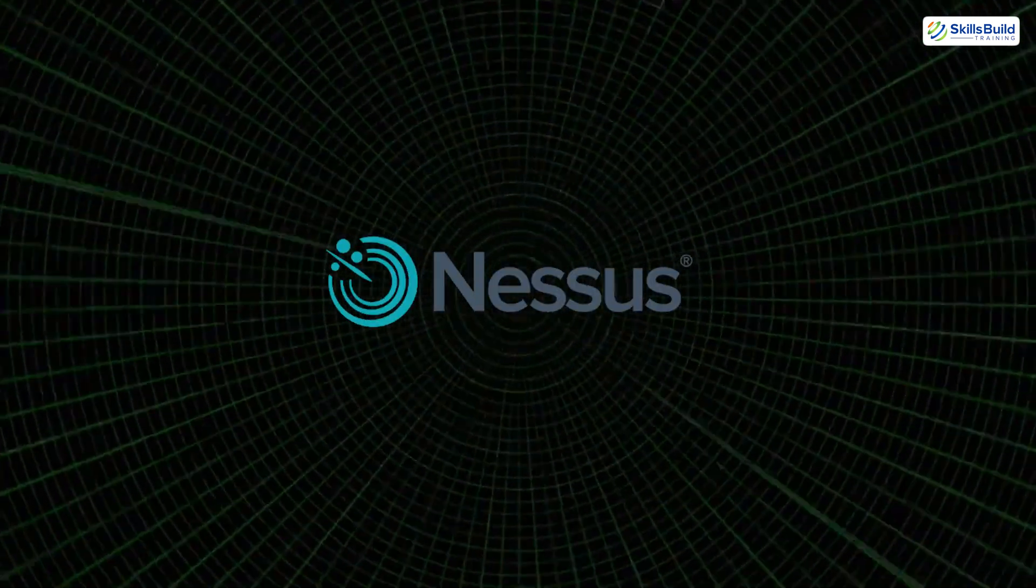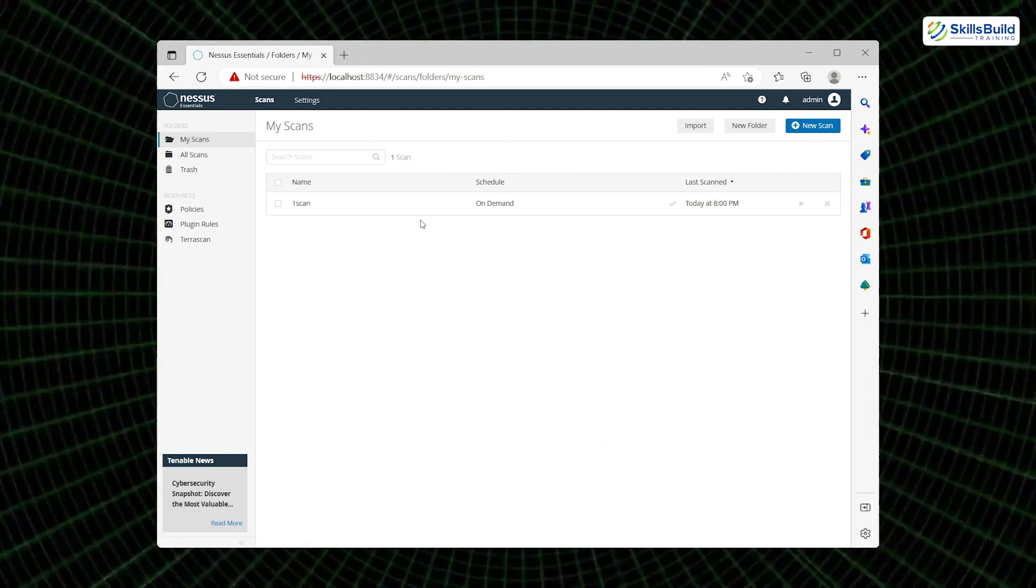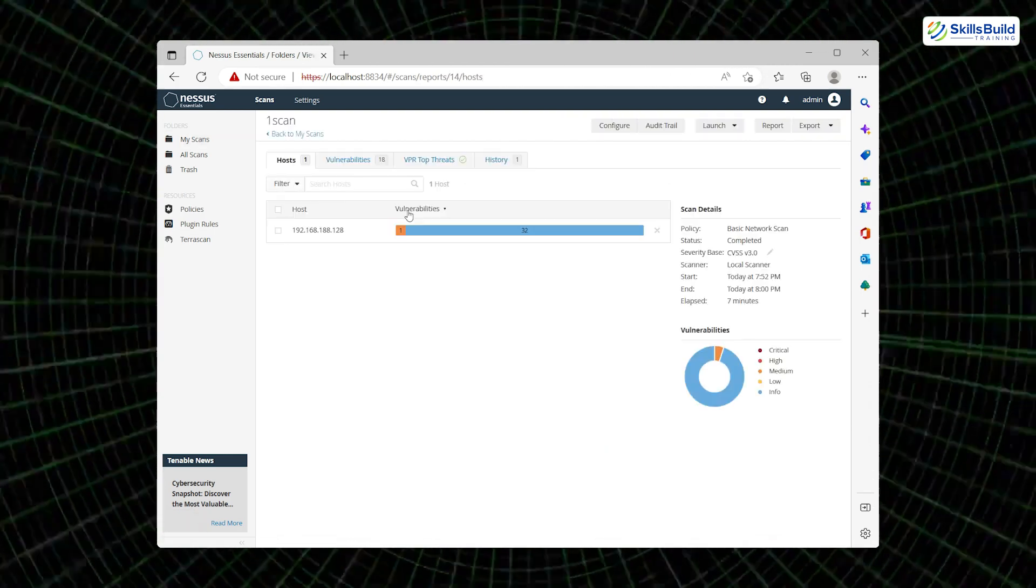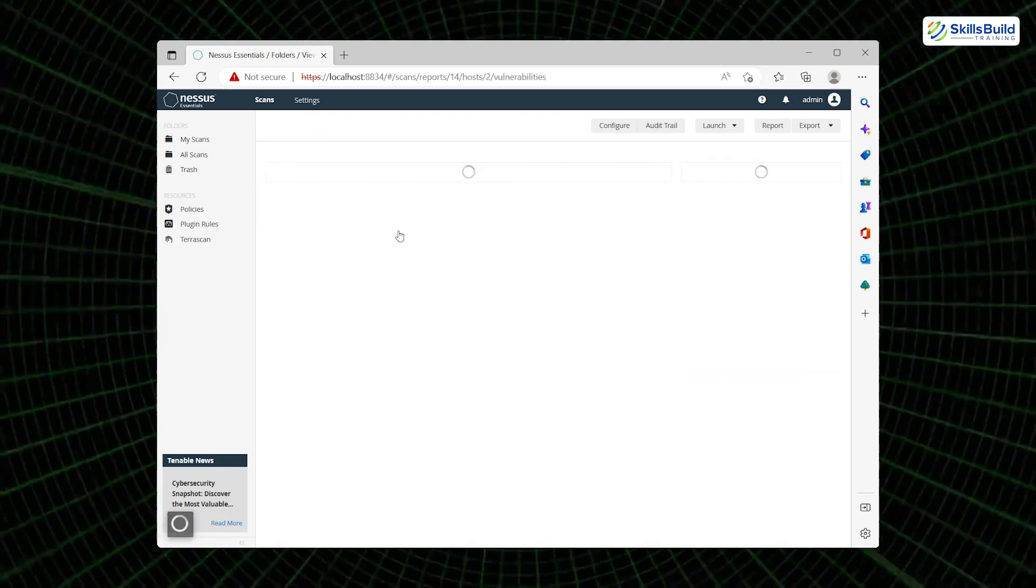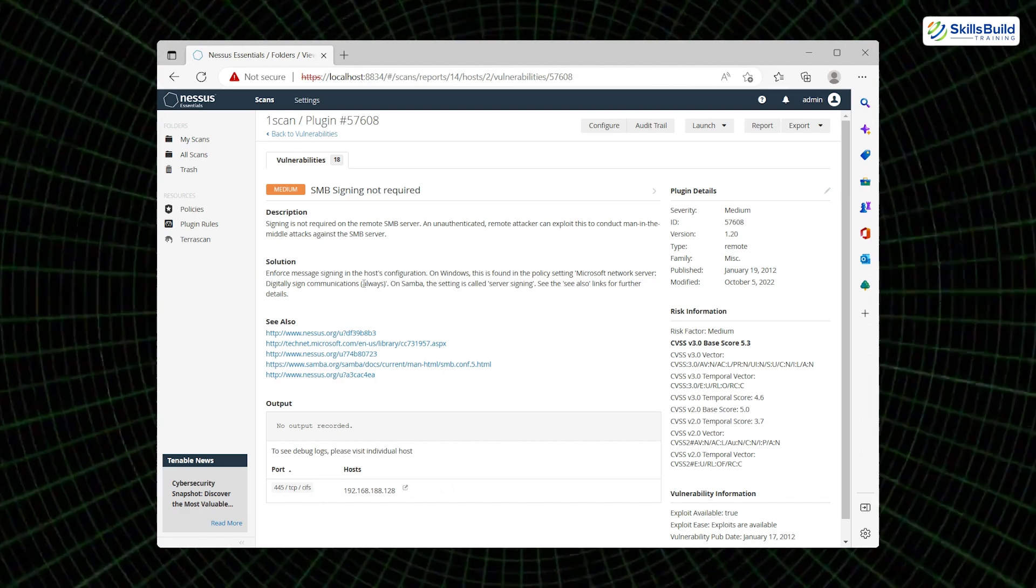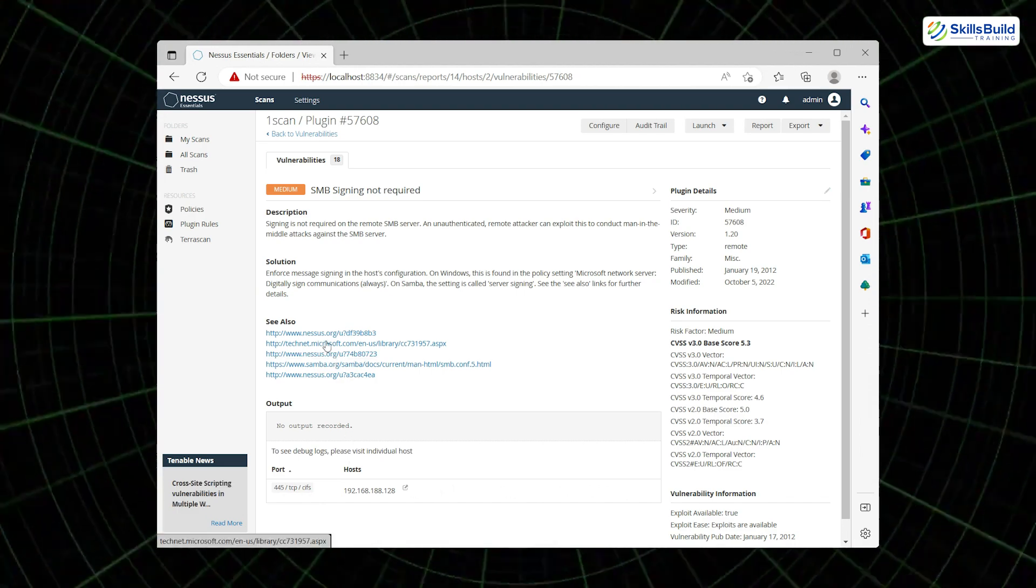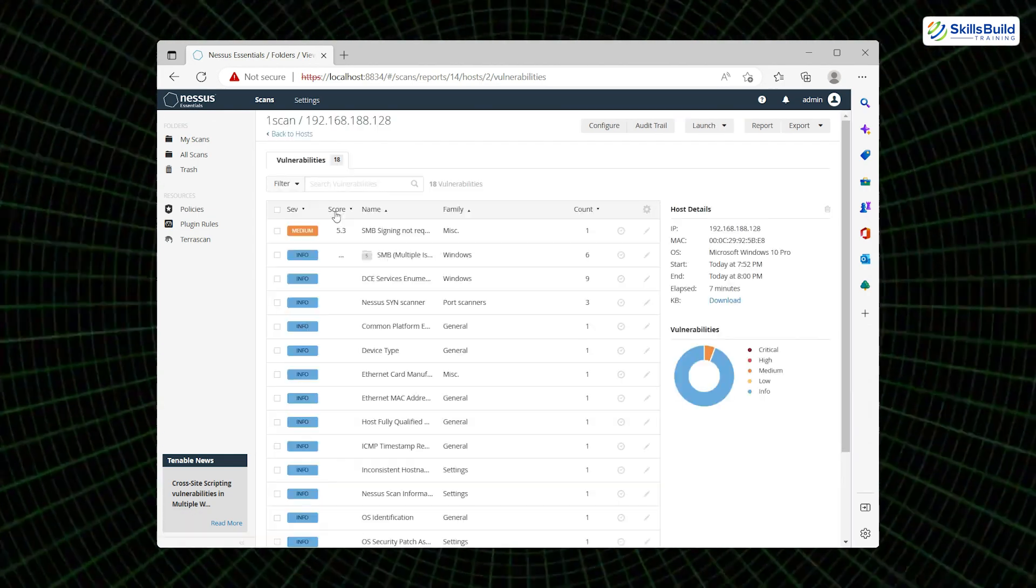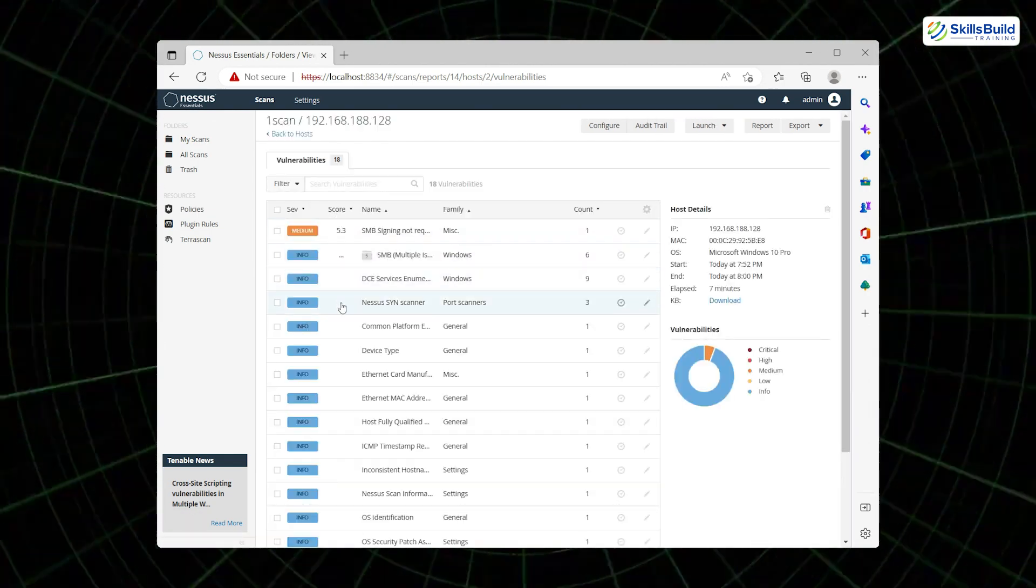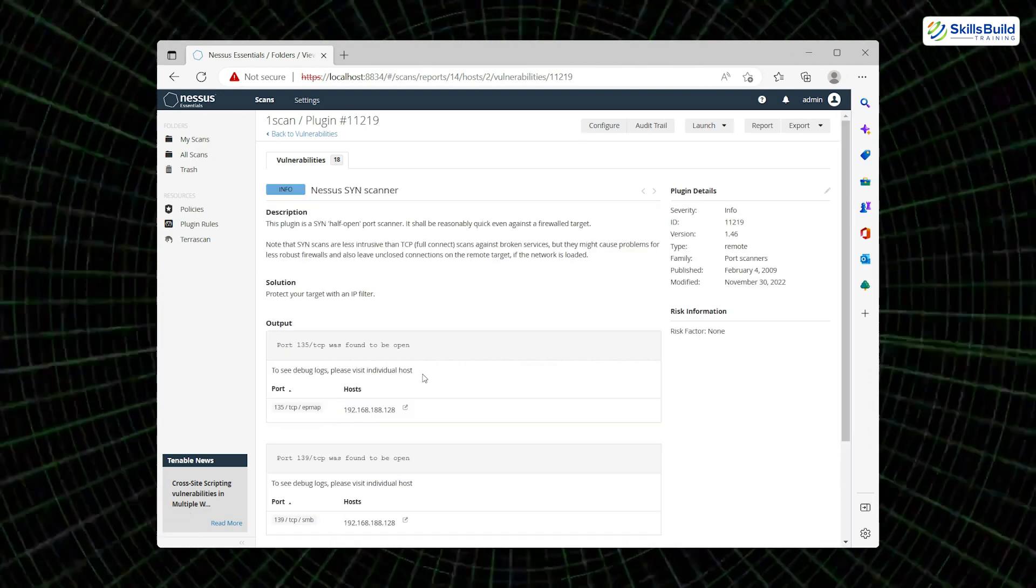Then there's Nessus, a professional-grade vulnerability scanner that automates the comparison of a system's setup against a database of known vulnerabilities. It doesn't just list open ports or running services, it identifies the weaknesses in those services. Nessus can even be configured to perform scheduled scans or tailored assessments based on specific compliance requirements. This makes it an invaluable tool not just for attackers but for defenders too.